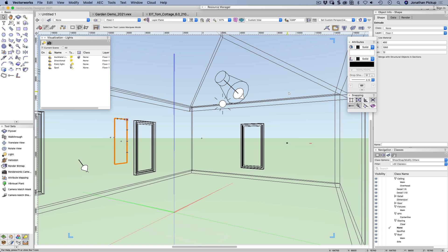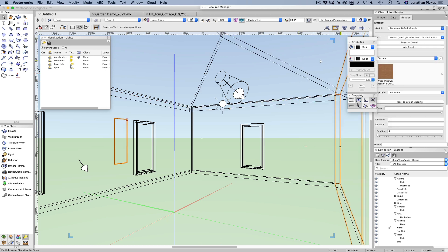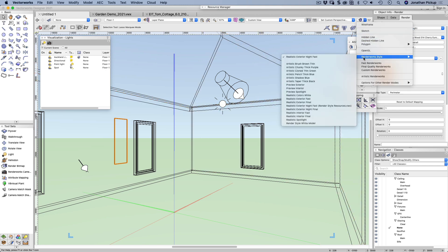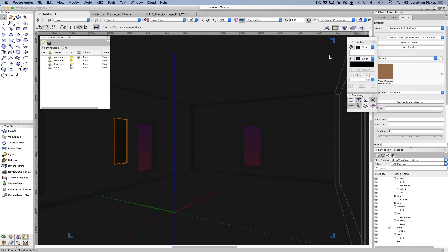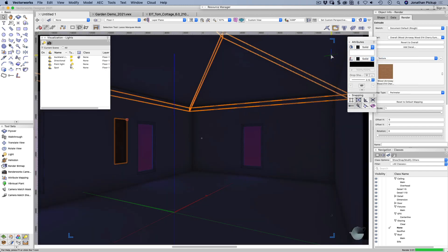So I'm going to extrude this object first, just extrude it by a small amount. Half an inch maybe. It needs a texture just here. So I need to give it a texture that will appear.